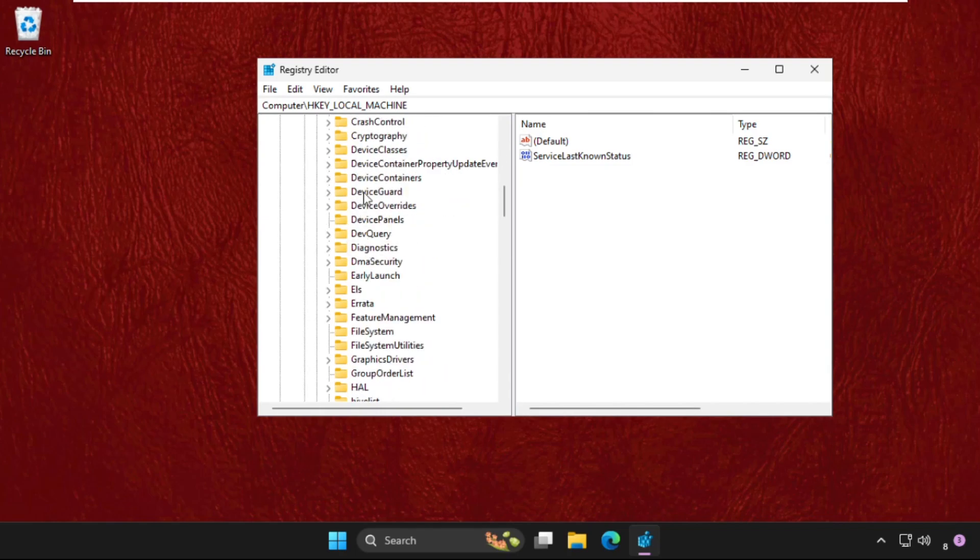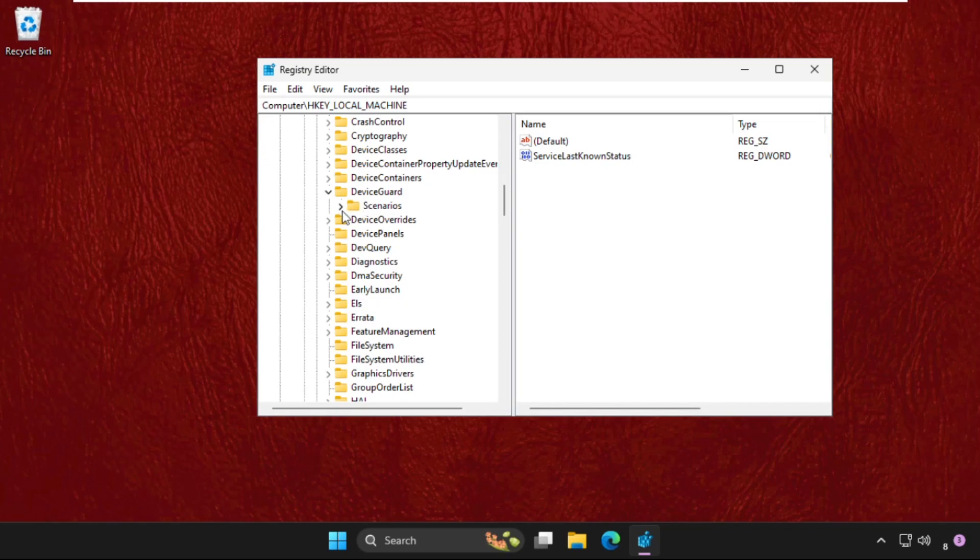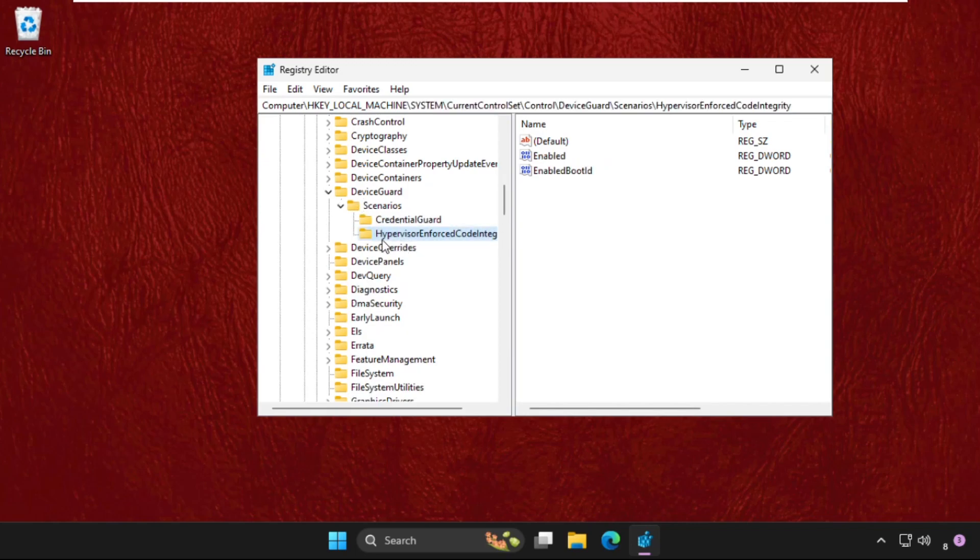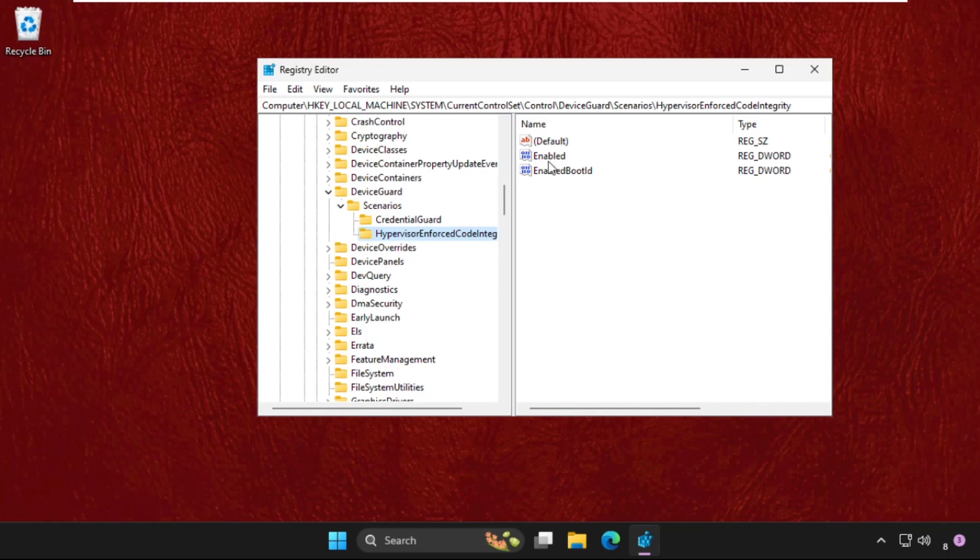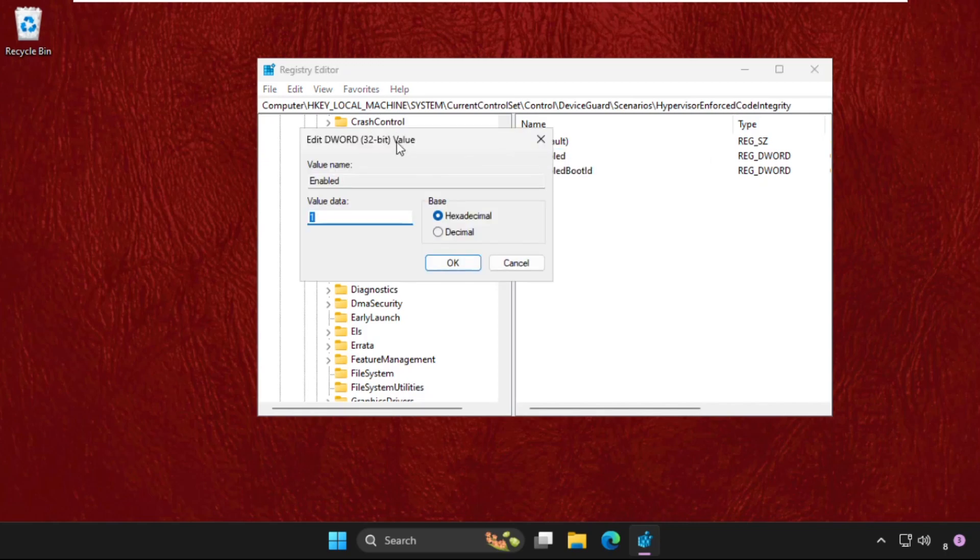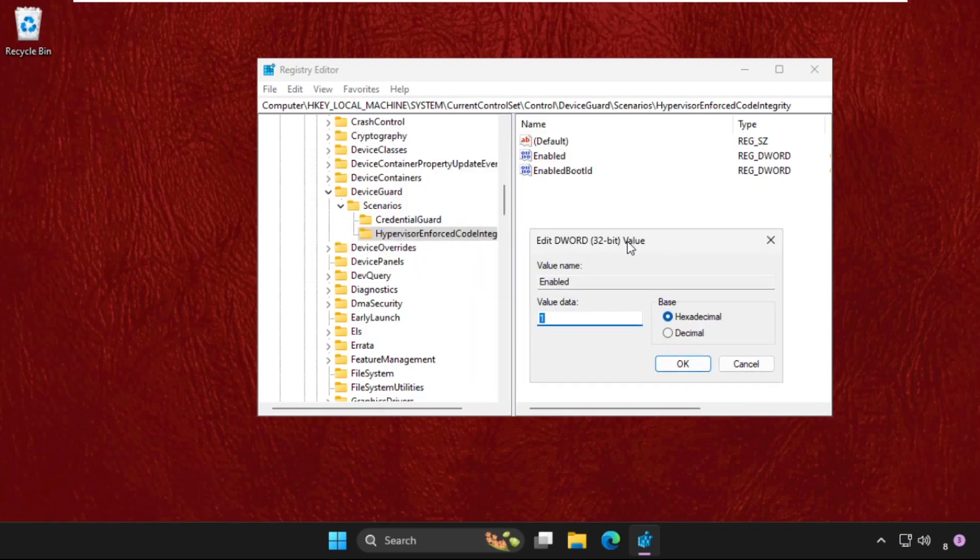Then expand Scenarios folder and select Hypervisor Enforced Code Integrity. On the right side, just right click on Enable, select Modify, and we need to change the value data as 0. Click on OK.